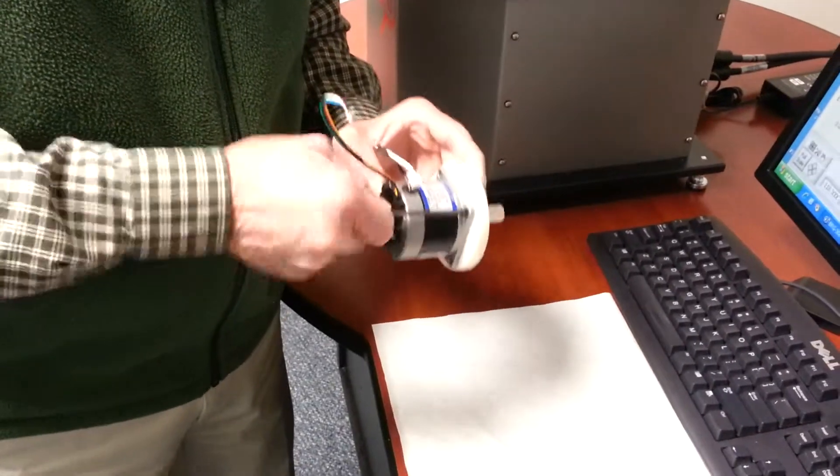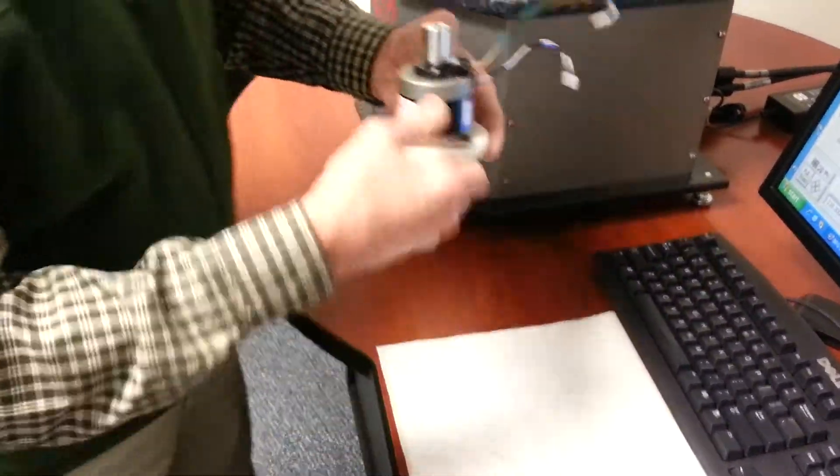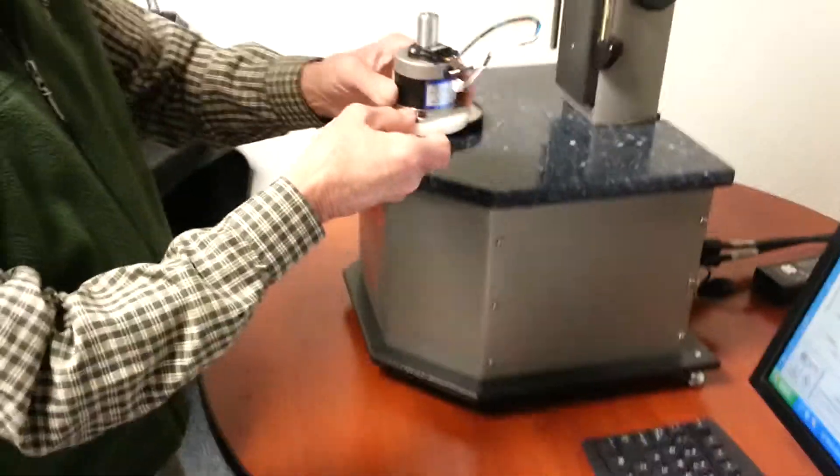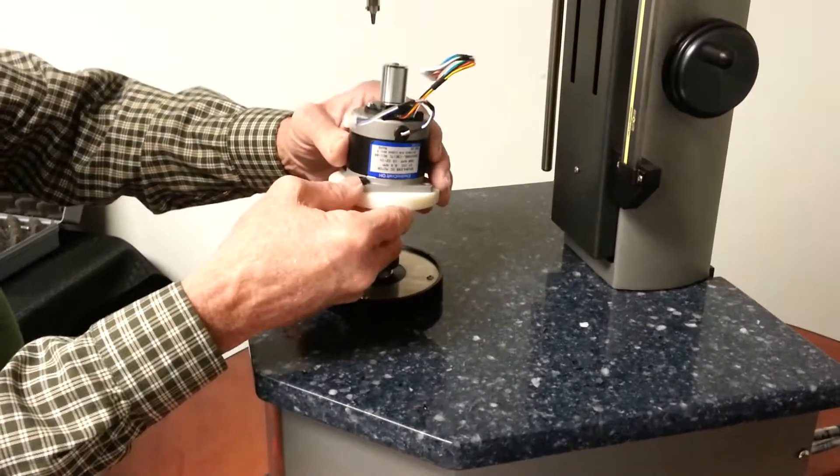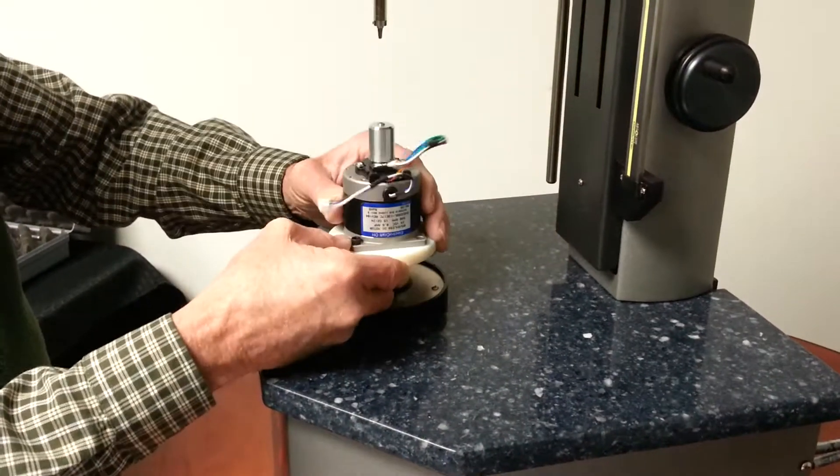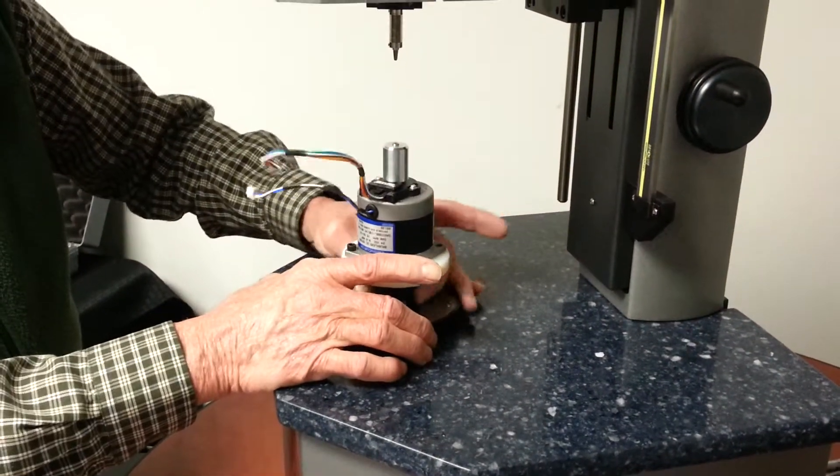Now we've tightened the screw. Now we're going to put this into the collet mechanism on the test head. Snug up the collet.